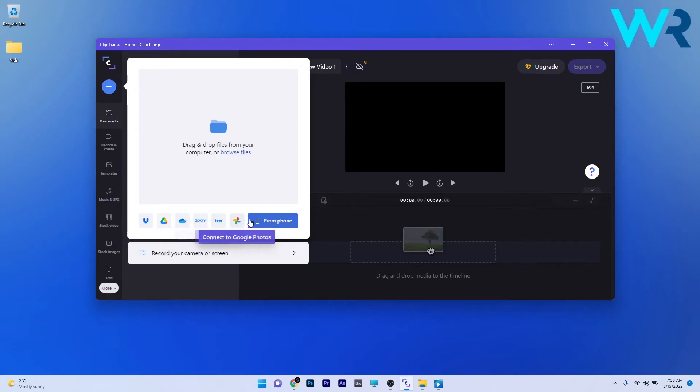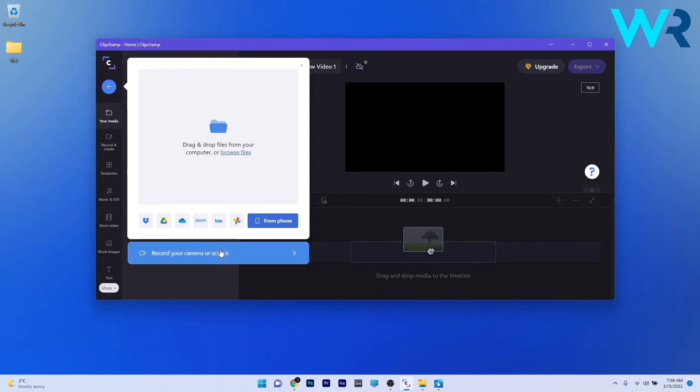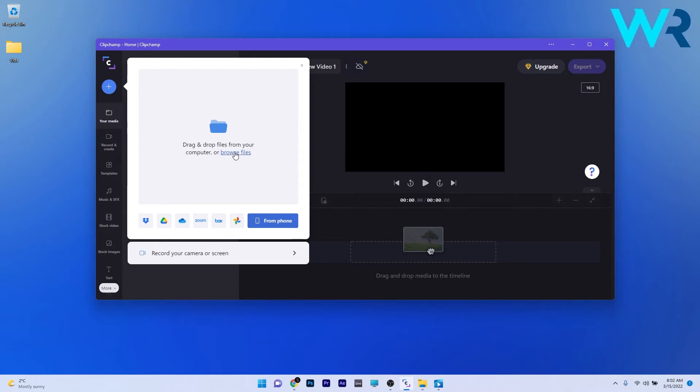You can directly take those videos from the cloud and start editing right away. And guess what? You can even get videos from your phone, which is really neat. I think this is super cool because we're heading towards a nice integration with all the file sharing platforms and your devices so you don't have to get lost in file searching.